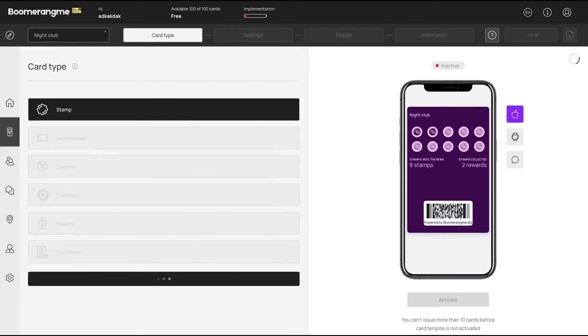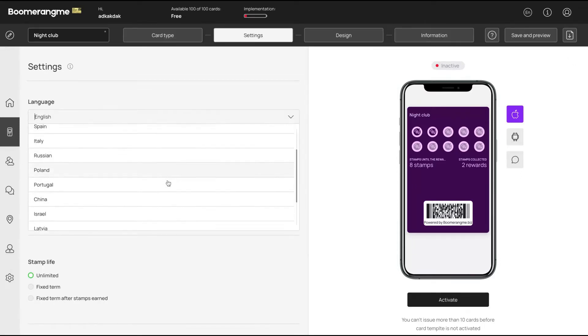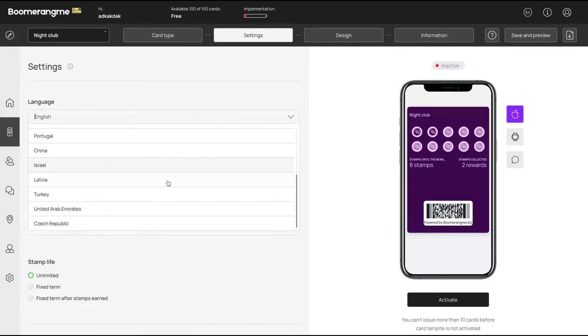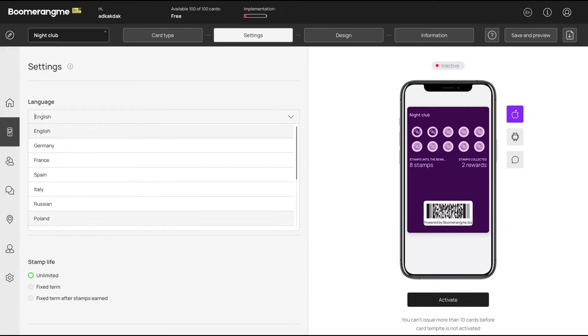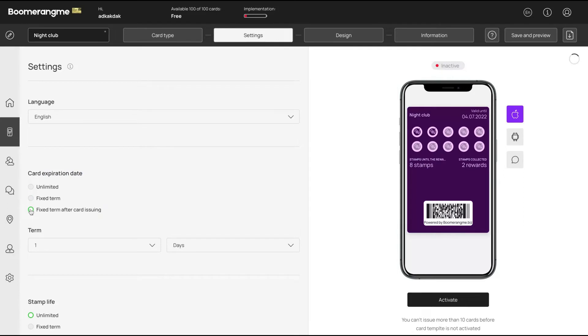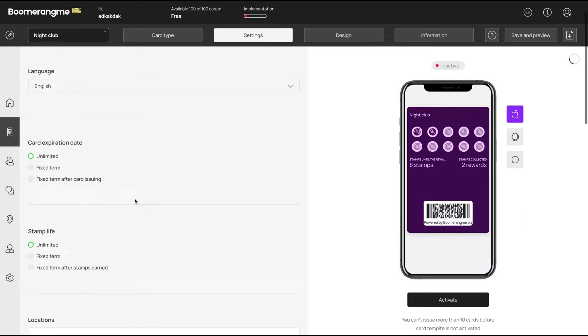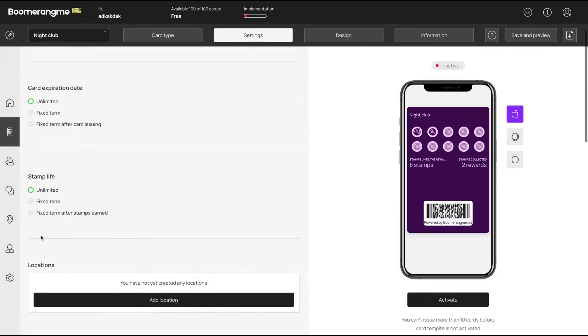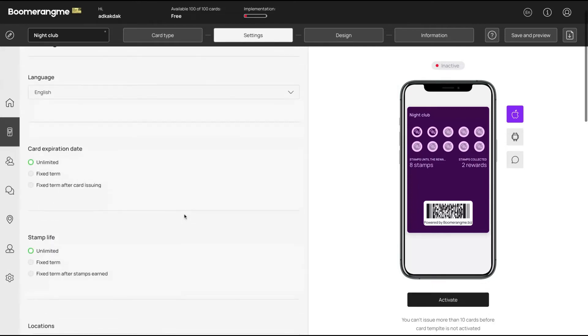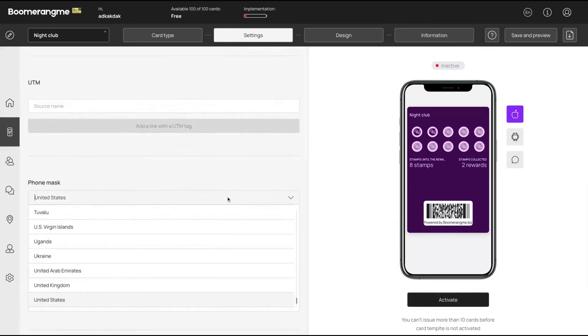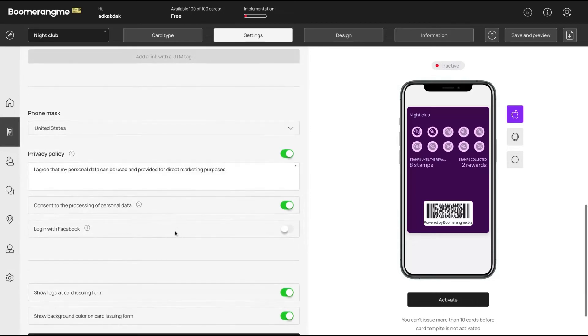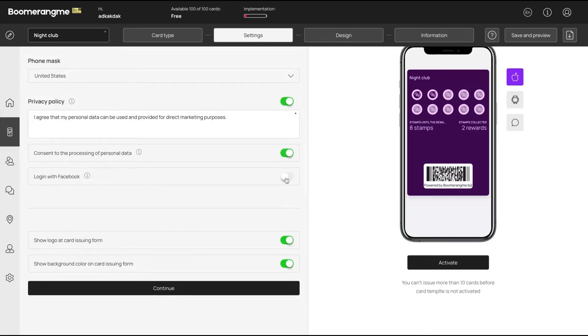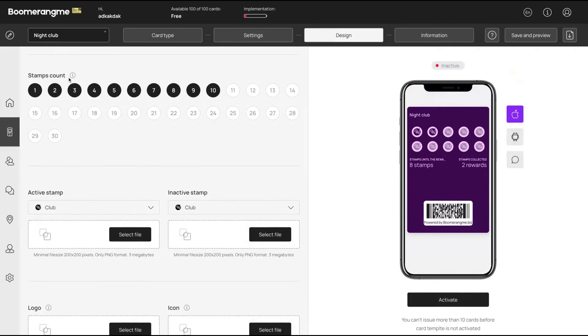I'm going to choose stamp as the model for that card. And you can select the language - Turkish, Russian, Chinese, Portuguese, Polish, Italian, Spanish, French, German. You can fully localize it. Card expiration date - you can set it unlimited or fixed term, fixed term after card issuing. So when they need to complete all the stamps to get the rewards, I'm leaving here unlimited stamp life. So there will be a term of validity for each stamp or unlimited, and you can create also localizations. You can add UTM parameters on different localizations, you can change your privacy policy, you can add login with Facebook, yes or no, show logo on card - you can fully customize it.